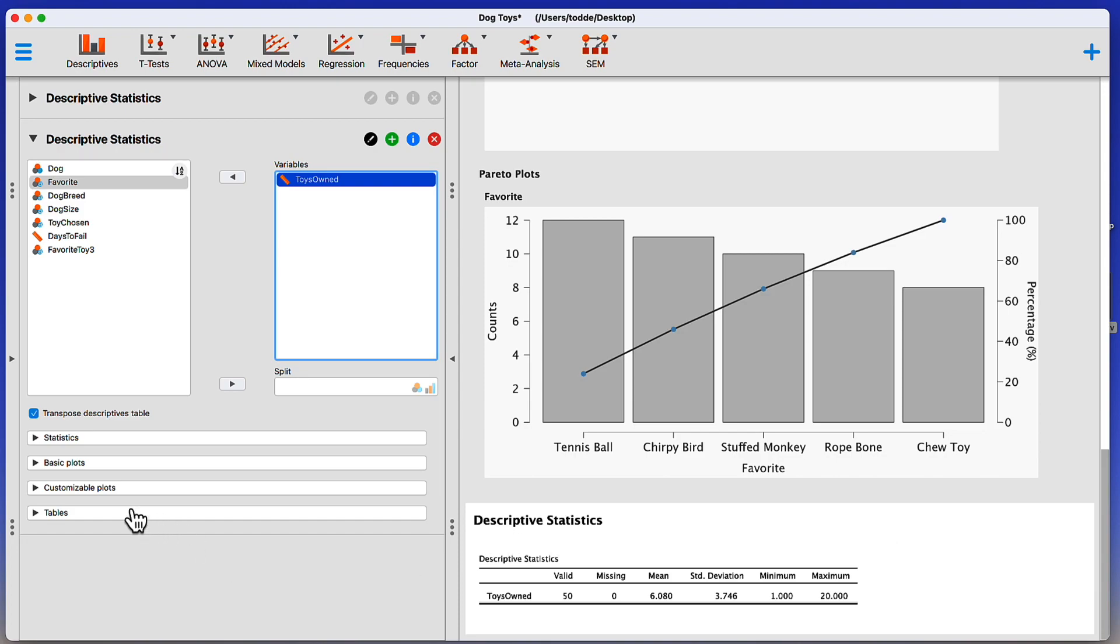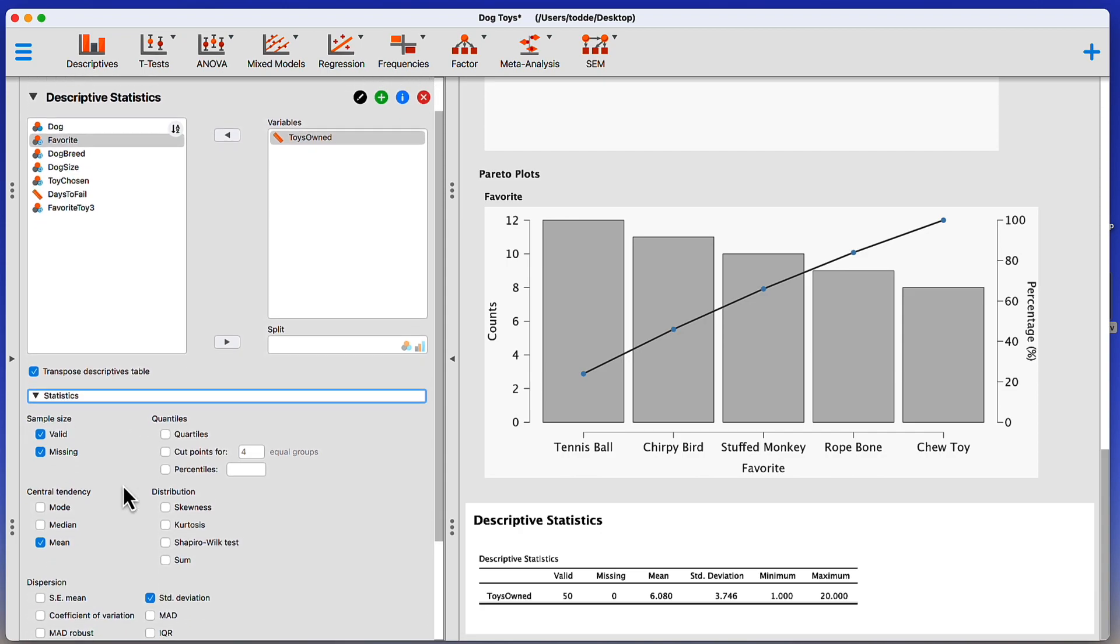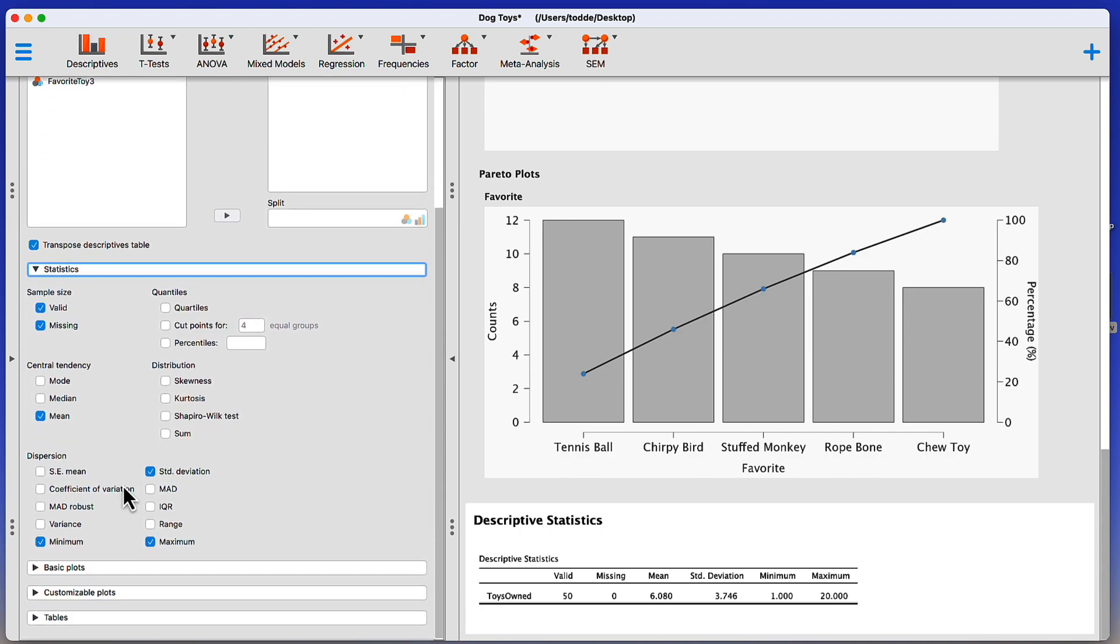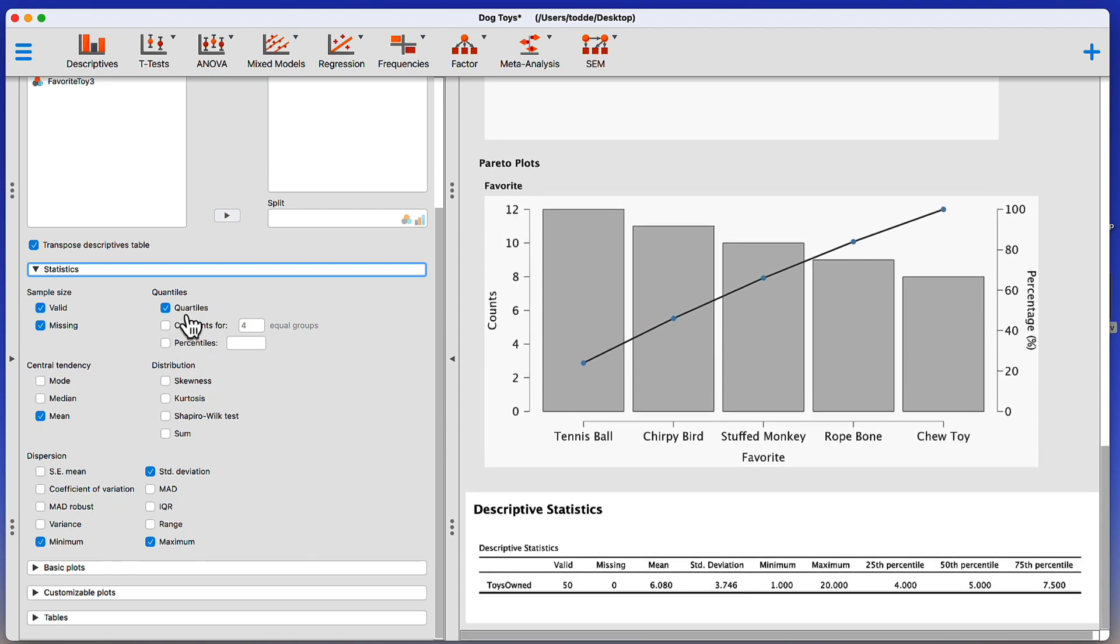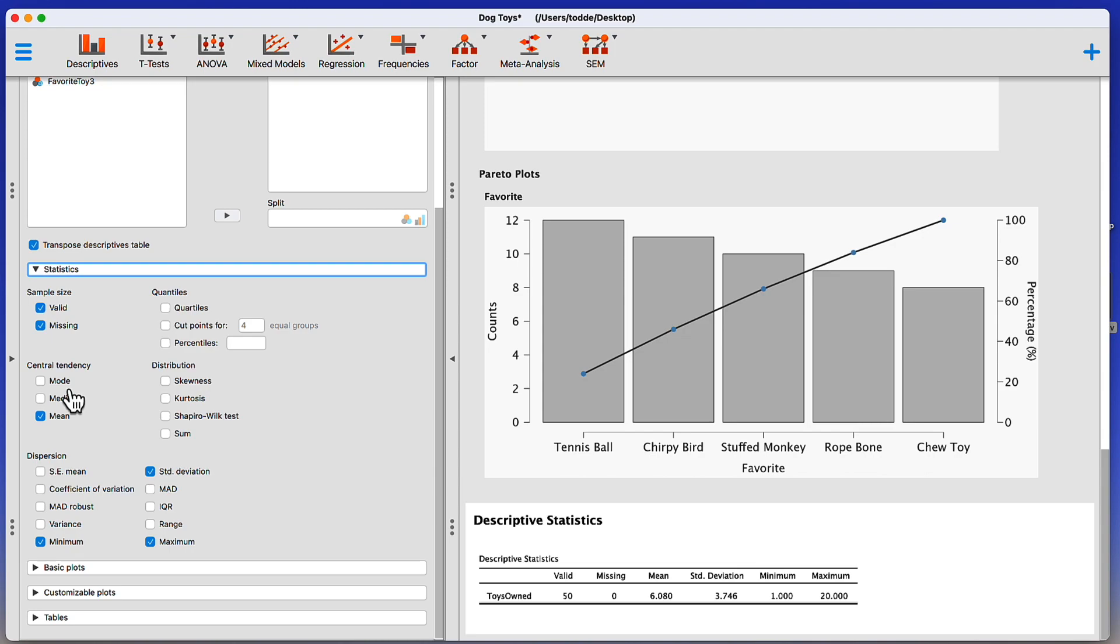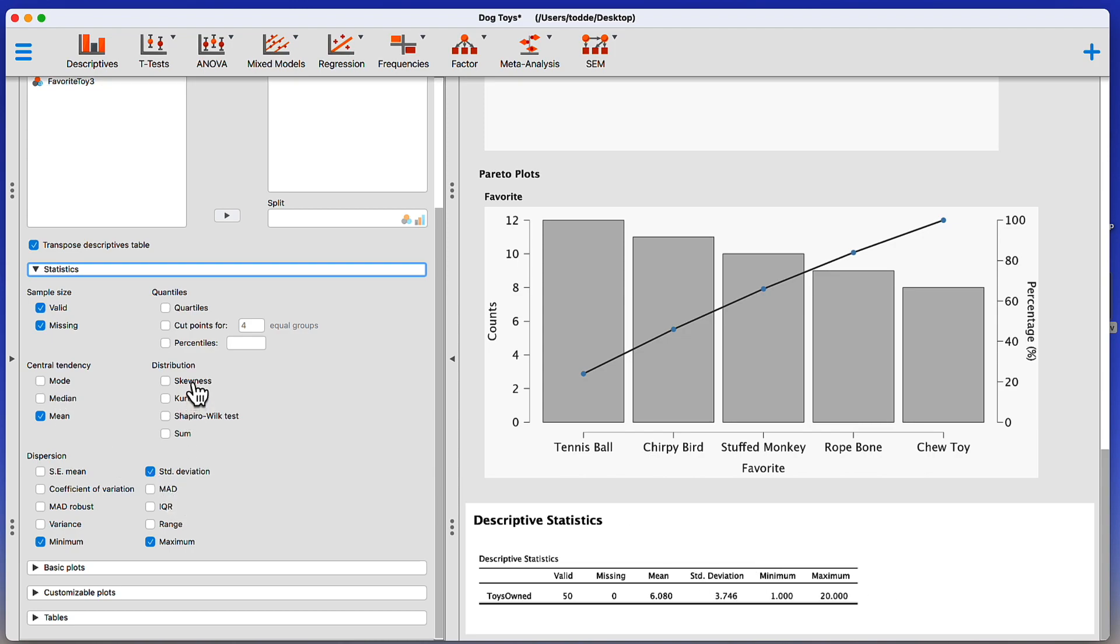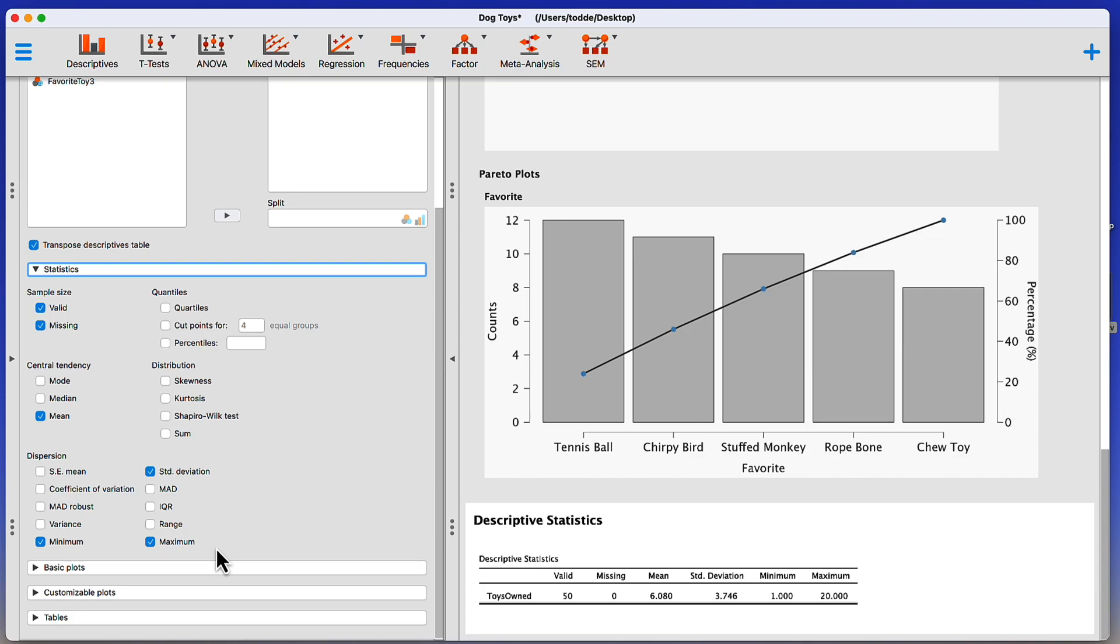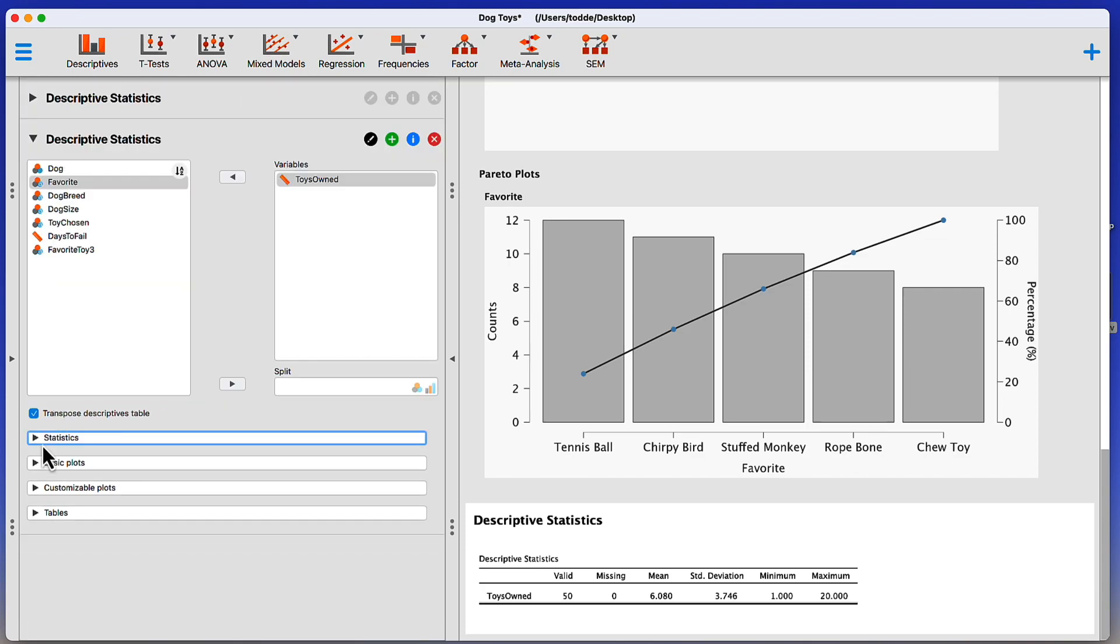Now, later on, I'm going to show you more about descriptive statistics for central tendency and variability. Those are going to be found right here. But basically, I could click on any one of these. There's quartiles, there's the mode. What else do we have? Skewness, kurtosis, and click on any of these and those will appear in my descriptive statistics table. But right now, we are interested in doing some plotting.